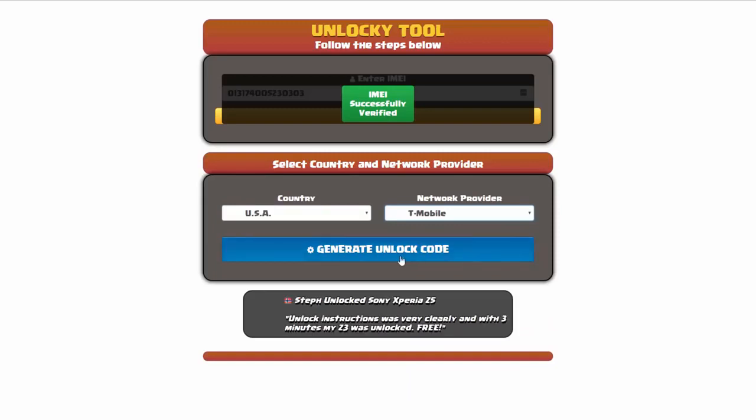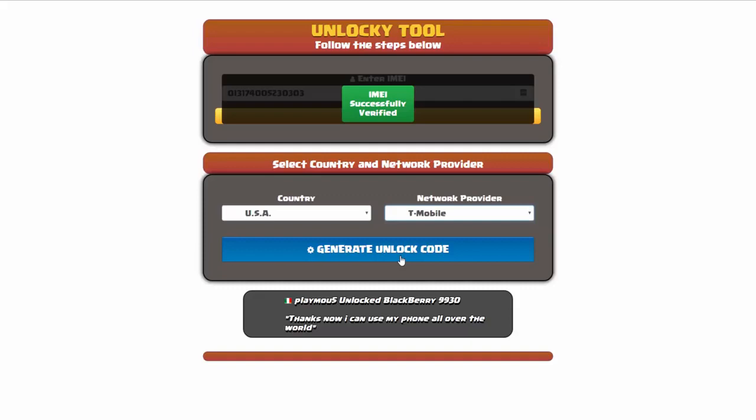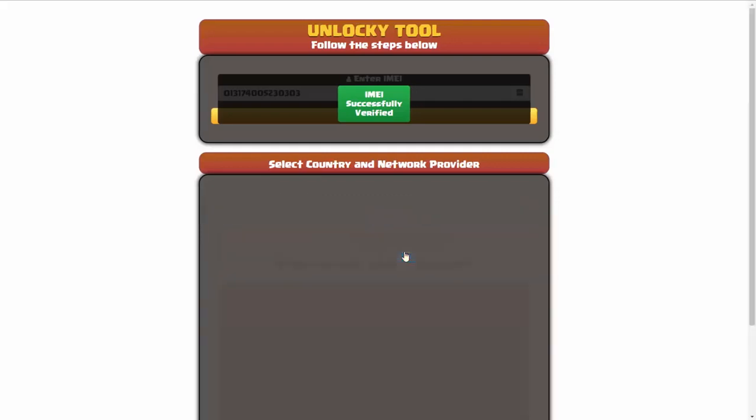Now we're going to click on the button that says generate unlock code. When you do this, Unlocky is going to work to generate an unlock code based on your IMEI, country, and network provider. So I'll click on generate unlock code.